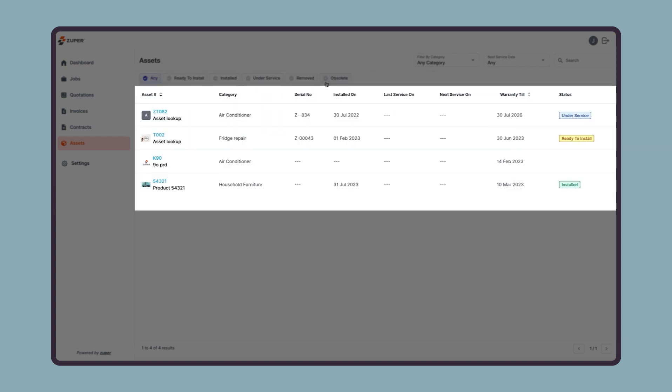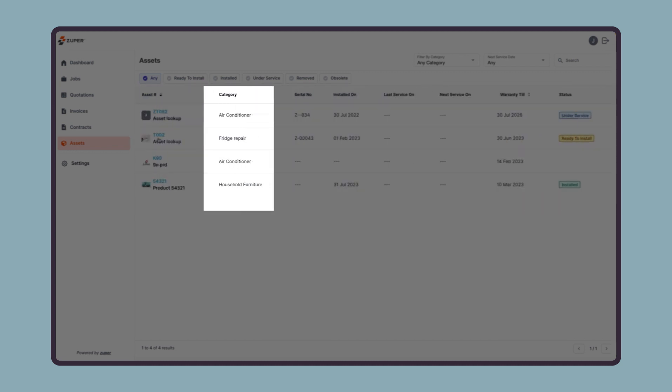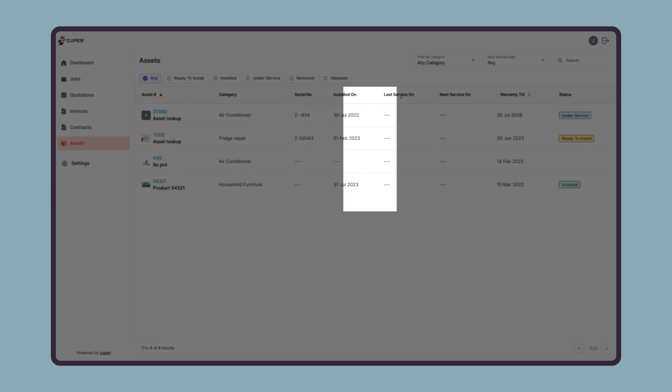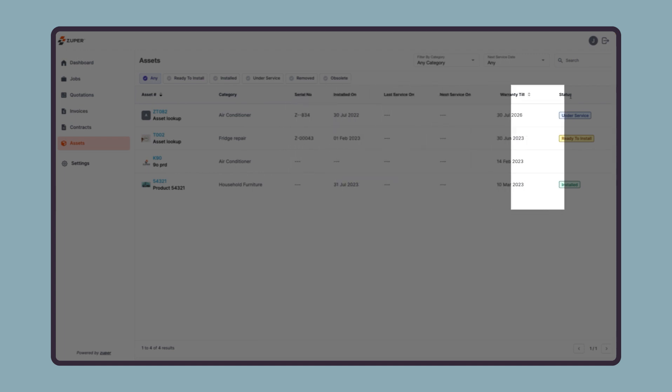Then there is the asset listing section where they can quickly preview asset ID with name and icon, asset category, serial number, installation date, last service date, next service date, warranty validity, and current status.